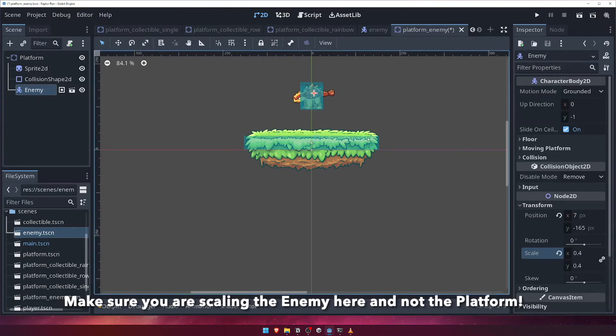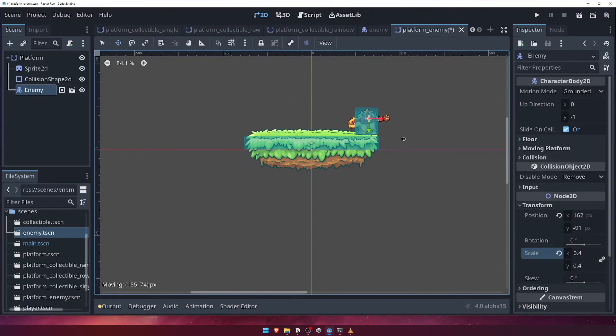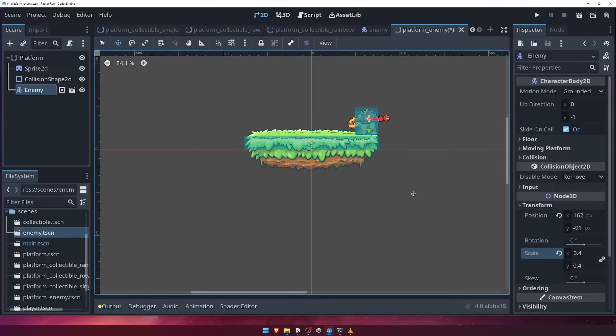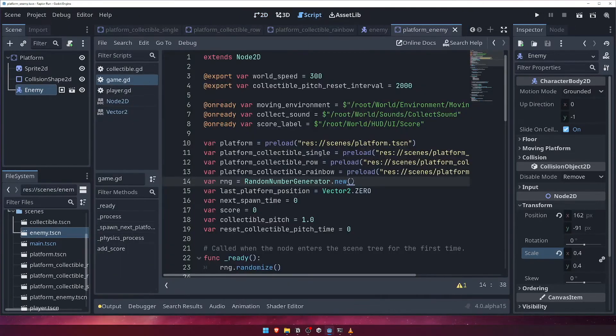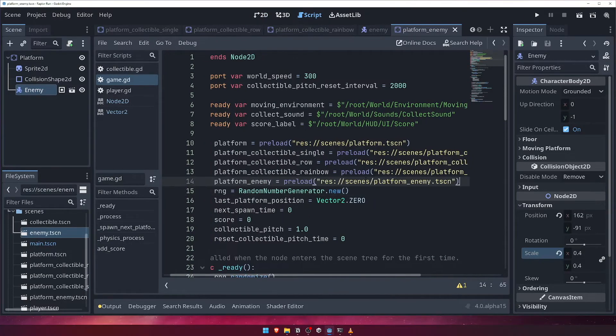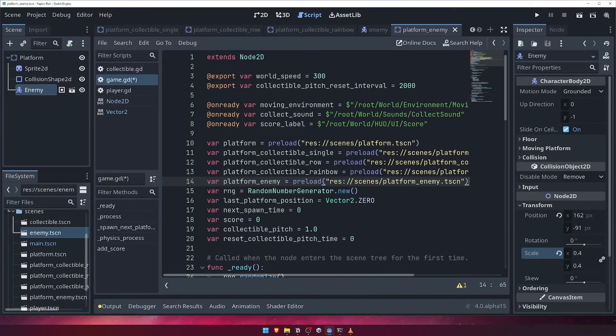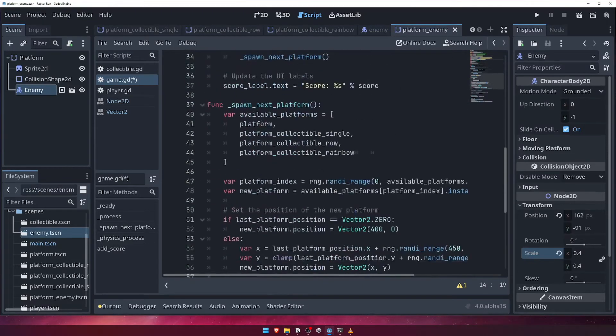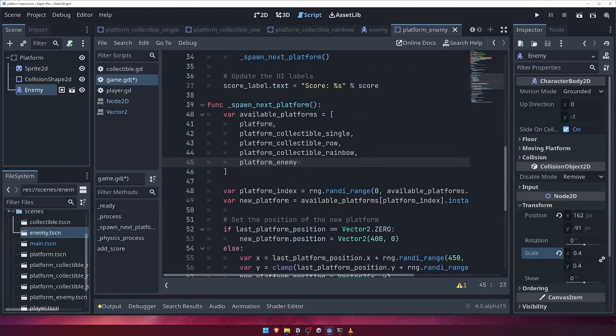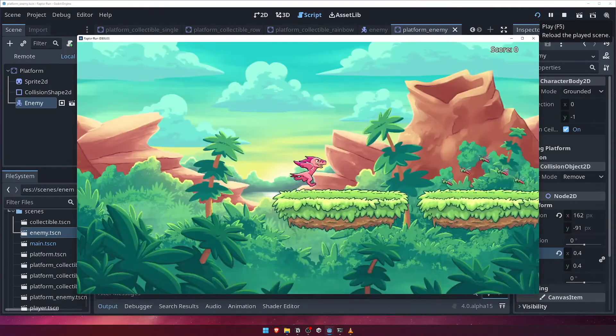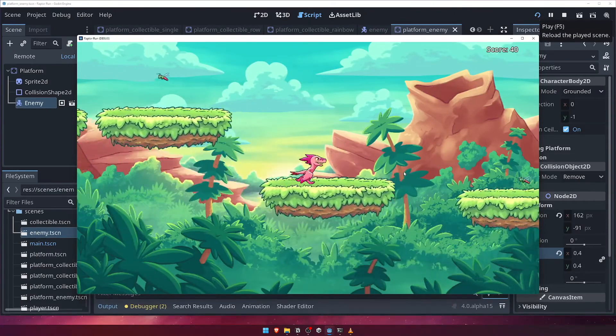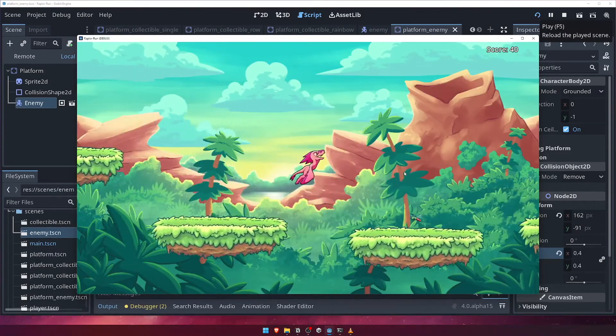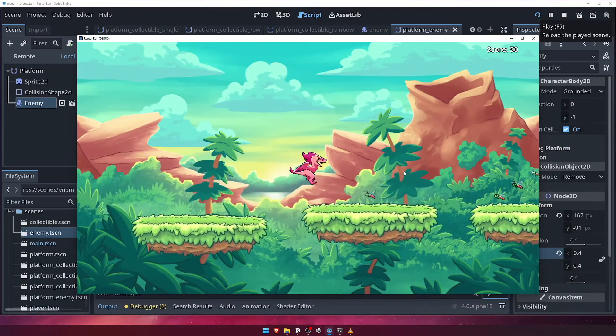We want the enemy to walk from the far right edge of the platform to the other side, so let's manually position it on the edge of the platform. We'll also need to go back into our game script and add this new platform variant to our platform spawn code. Press play, and just confirm that your new enemy platform appears. Don't worry that the player can just walk straight through it for now, we'll fix that shortly.